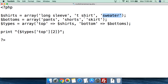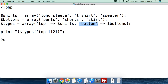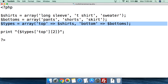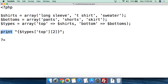Then we have $bottoms — we create the array, and so bottoms has: pants, shorts, and skirt. These are the different options within bottoms. Then, as I've said, types is the top array. We're going to set the named key of 'top' to the value of the shirts array, then create the named key of 'bottom' and set that value to the bottoms array. So now these are two arrays that are within the types array. In order to access a multi-dimensional array, we come down here and we're simply going to use the print command to show you how — but you could set a variable to one of the values, do loops, do a lot of different things. You're now accessing the values within this multi-dimensional array.